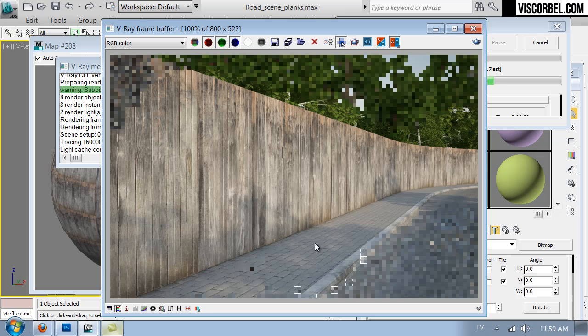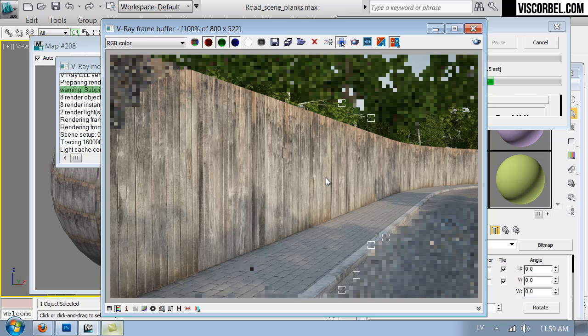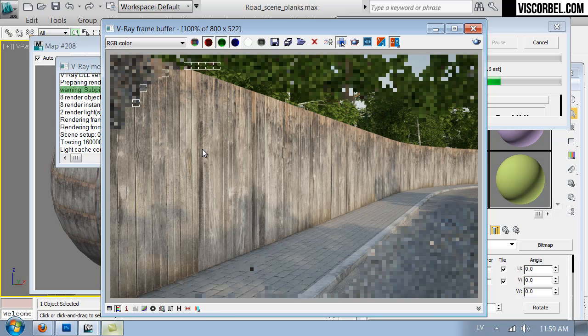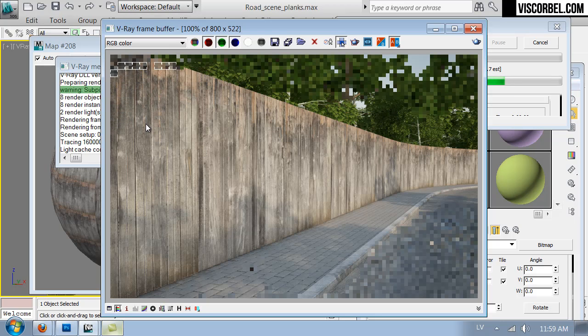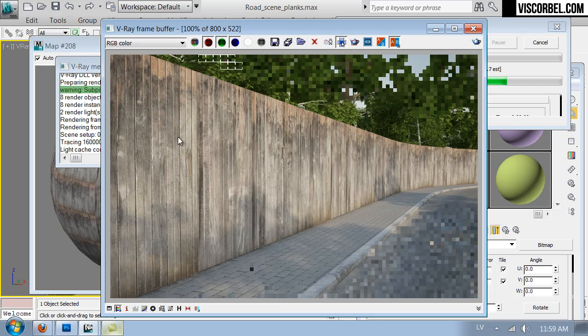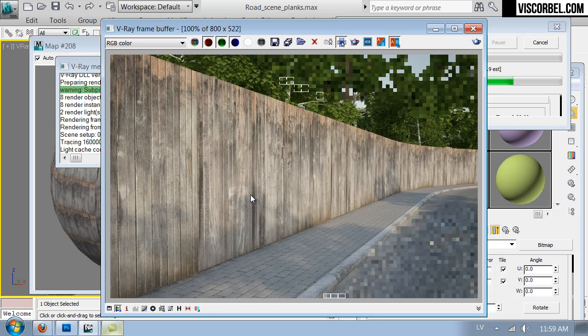So there you have it. Nice old wooden material. You can use this for walls, fences, decks, or wherever you would find this sort of weathered wood.